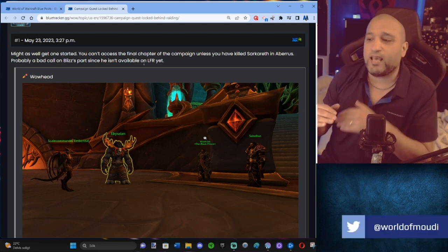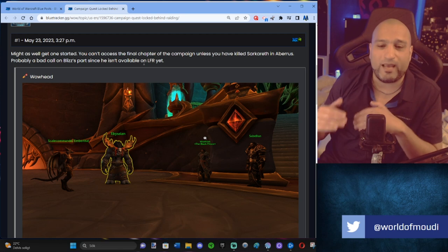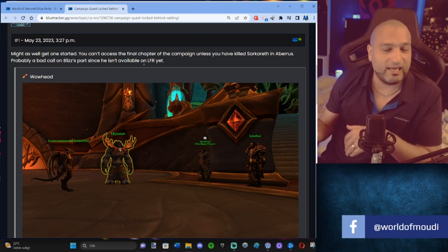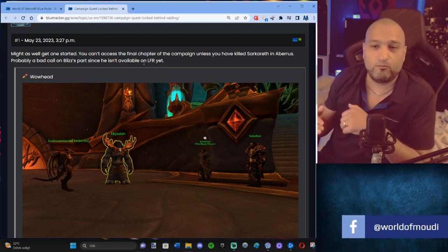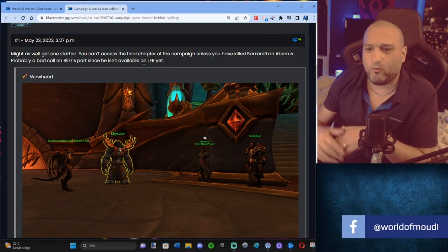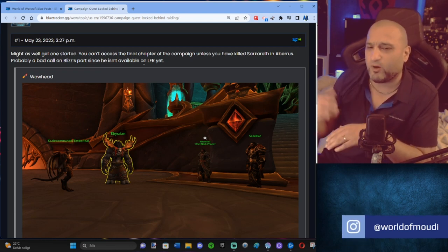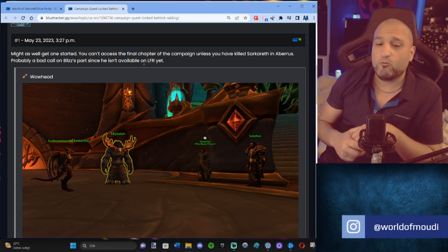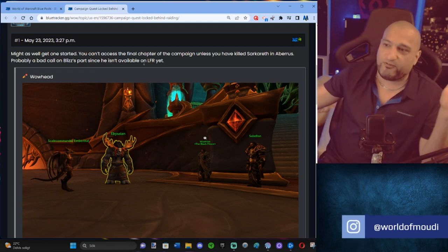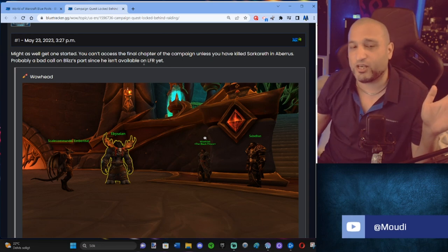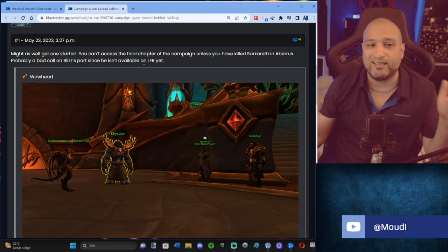Like if you look at all the ways you can get reputation with Loamm Niffen, it doesn't add up. Why is this gated? Why is that gated? Why is this like this? Why is that like this when they gave us 10, 12,000 reputation the first day?